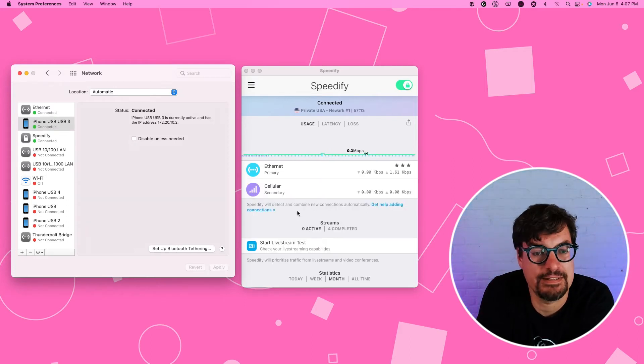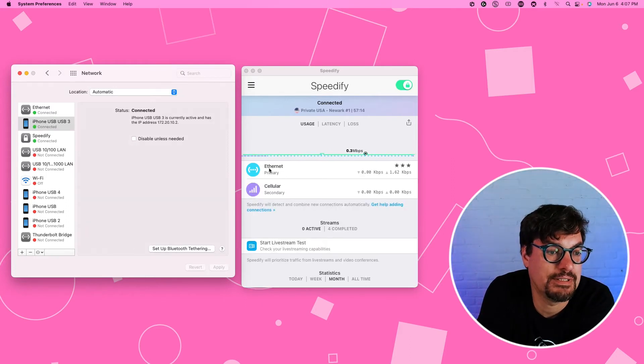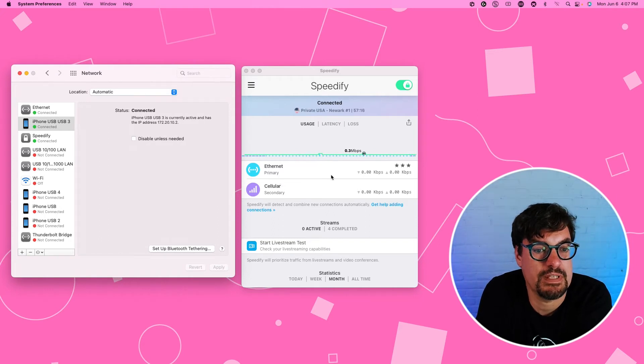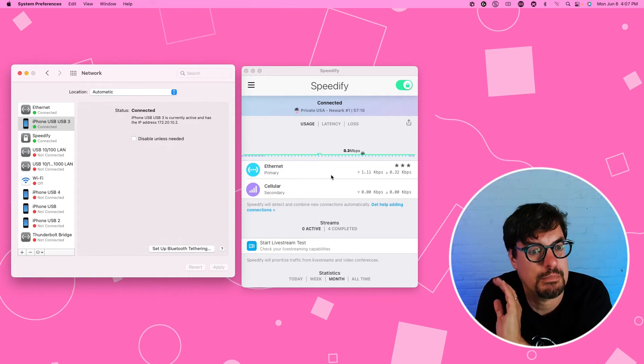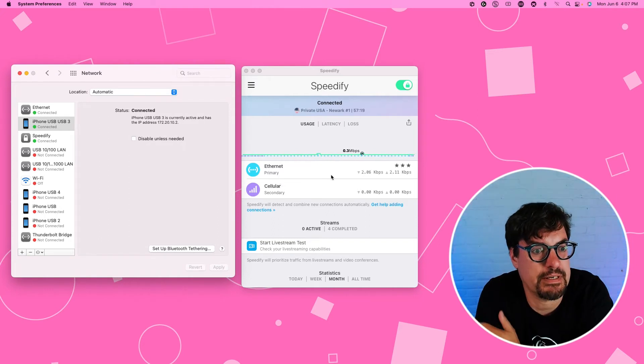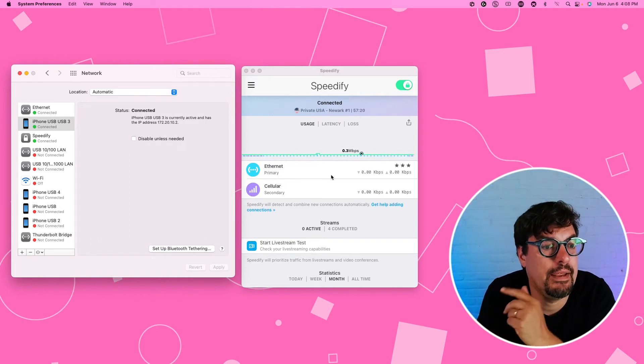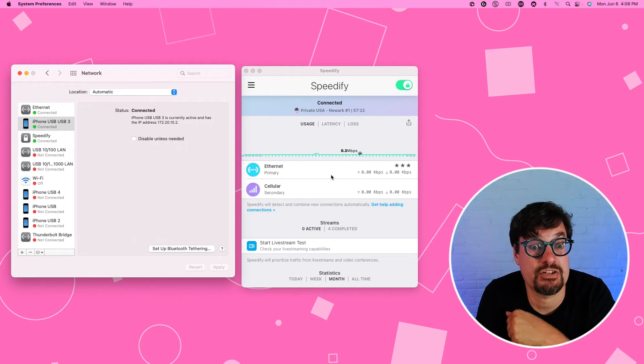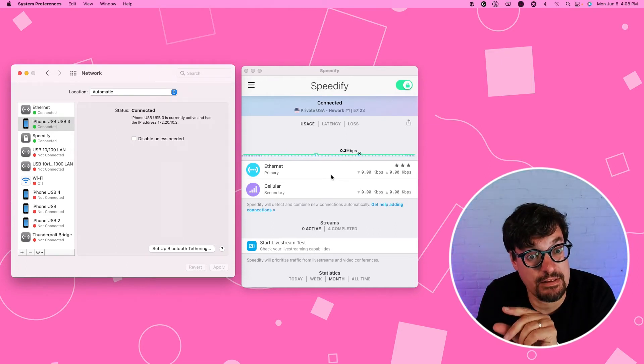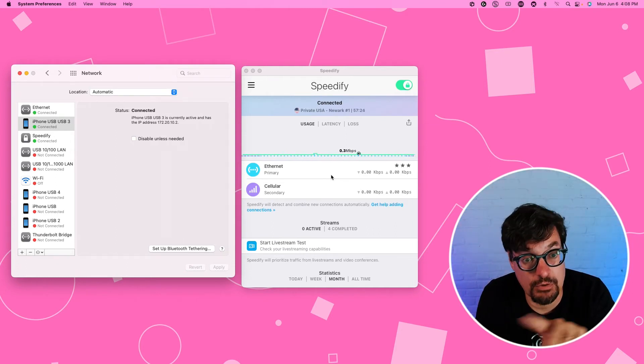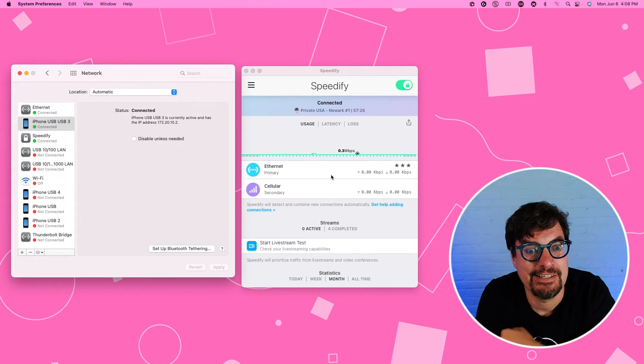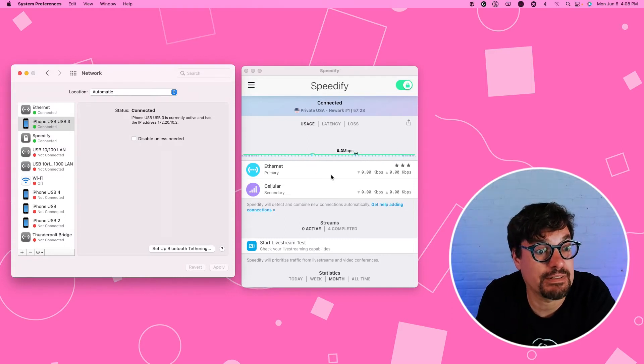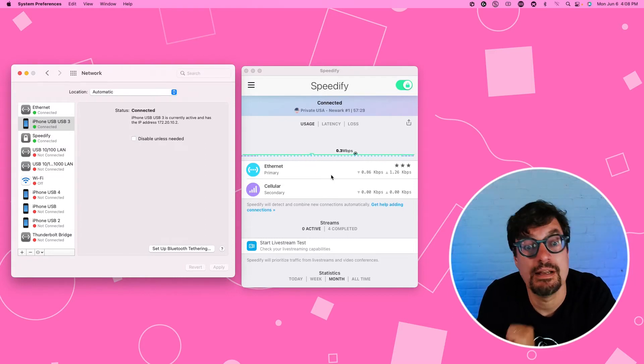And instantly, there you go. In your Speedify, you now have two. You have the Ethernet, marked as primary. And now you have a second internet connection, which is a cellular. And this is over that USB cable to your iPhone using its built-in cellular.